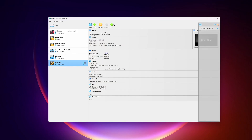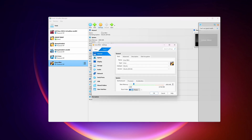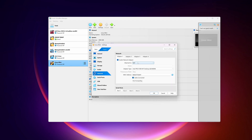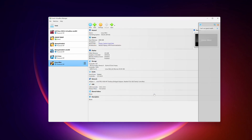Now I'm going to increase the video memory to 256 MB. Also, click on Settings, go to Network, and set the network adapter to Bridged Adapter, then click OK.